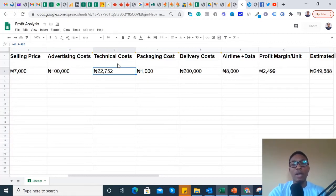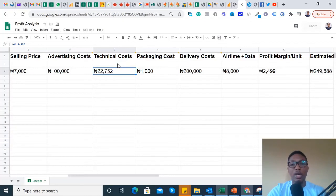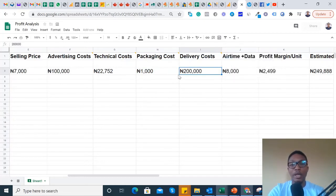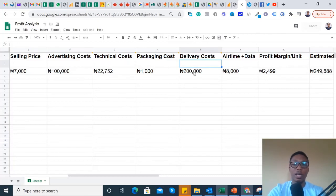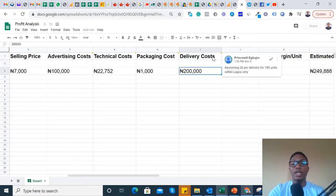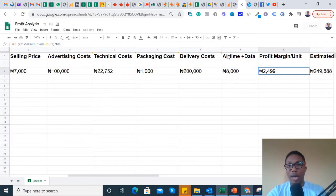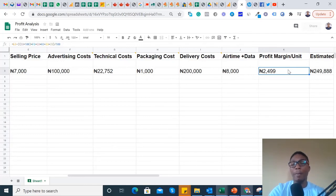Technical cost is what it's going to cost you to set up the digital infrastructure you're going to use to sell the product. This includes your website, email address, hosting, domain name — all that cost is what I've termed technical costs. Packaging cost means the cost of packaging materials you'll use before items get to your final customer. For everything I sell, I like to add a free delivery offer because many customers frown on paying extra money for delivery after paying for the item — so you always try to embed the delivery cost in the price. For delivery costs, I assumed a 2,000 Naira average delivery fee for deliveries within Lagos. Airtime and data need no explanation. All these costs from the first column to column J impact how much the profit margin per unit will be.